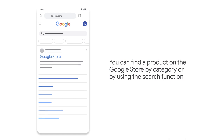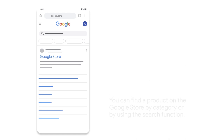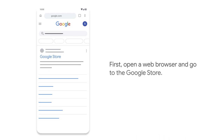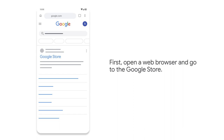You can find a product on the Google Store by category or by using the search function. First, open a web browser and go to the Google Store.